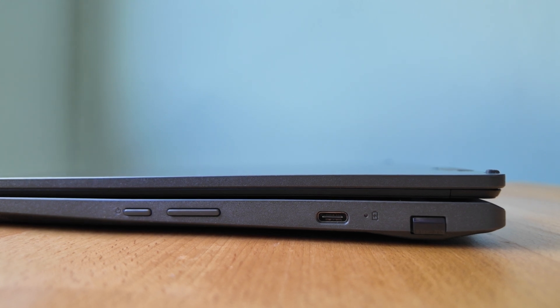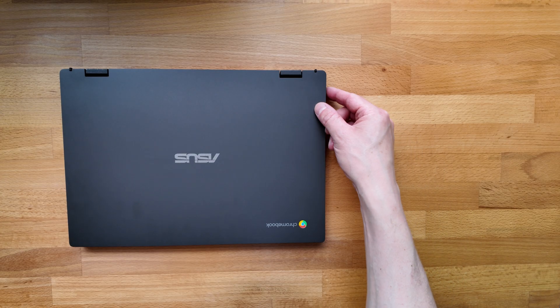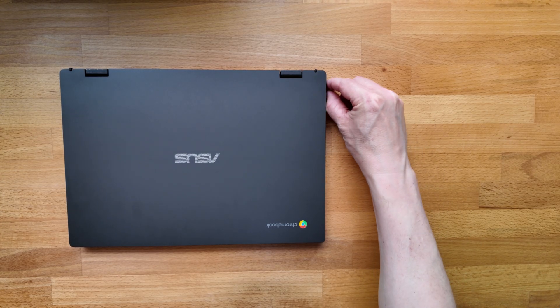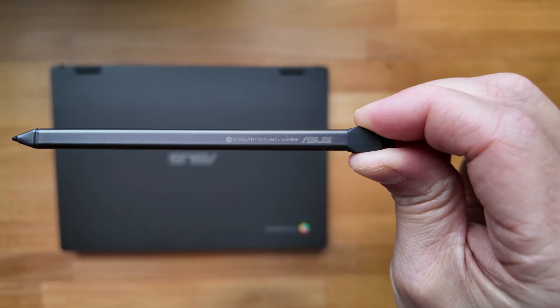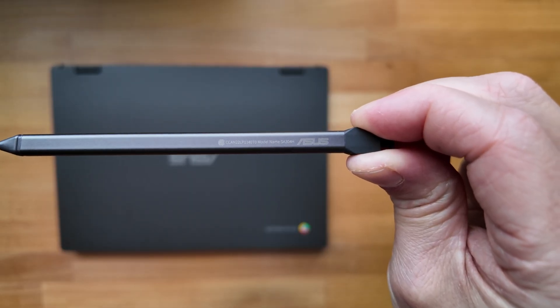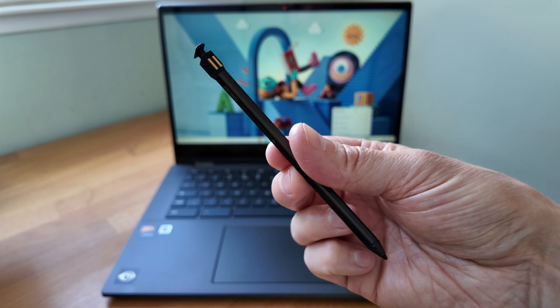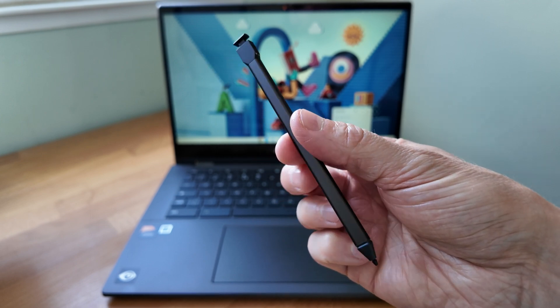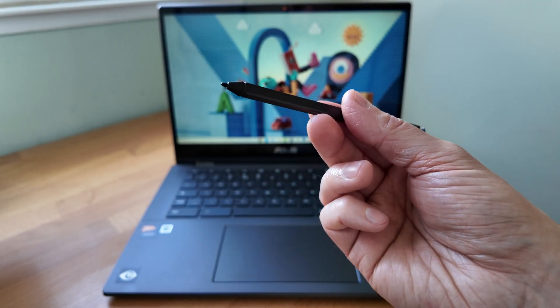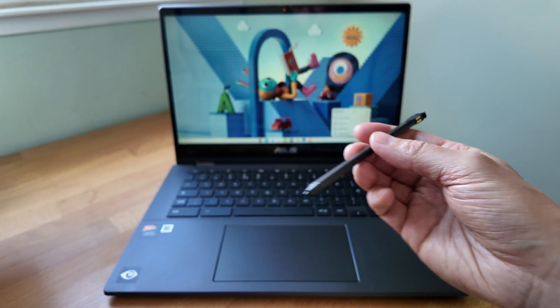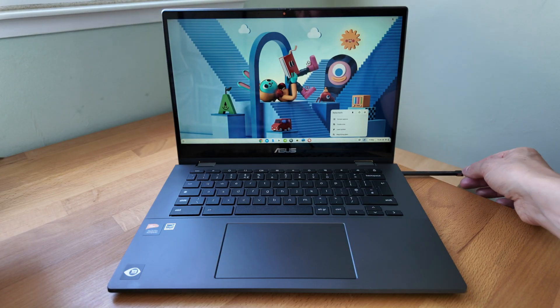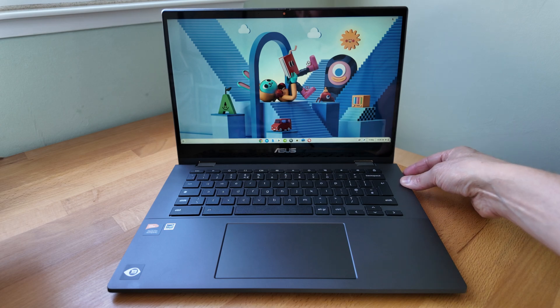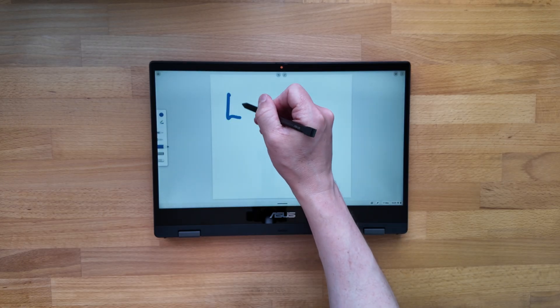And finally we've got the party piece of this model, the garage USI 2.0 stylus. You can push to pop it out and I like the fact it's got charging contacts either side so you don't have to think about the way you're putting it back into the Chromebook. It was really pretty nice to use and obviously a great selling point of this Chromebook, but be careful as sadly this is an option and won't come with all the CM14 flips.